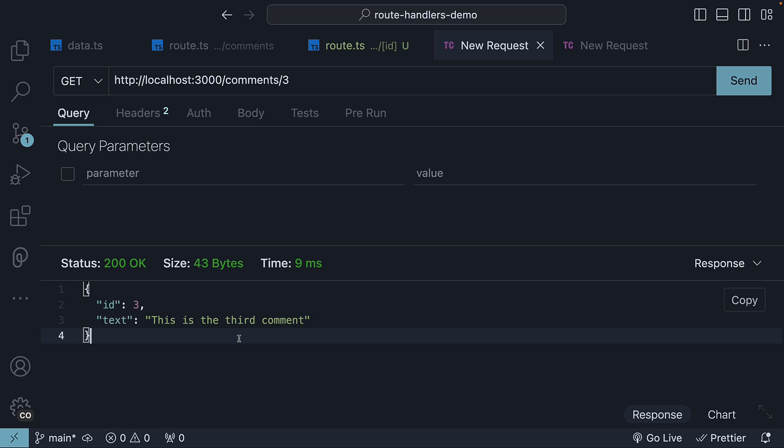We have only three comments to work with, but in a practical application, you are likely to have thousands of rows in your database. The logic to fetch the individual record, however, remains the same.